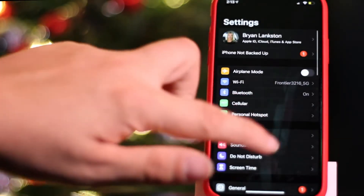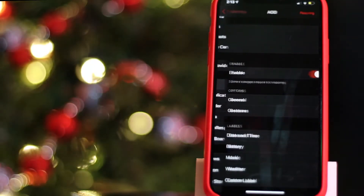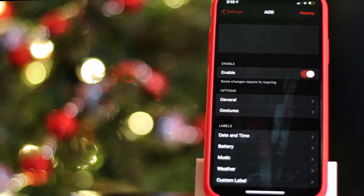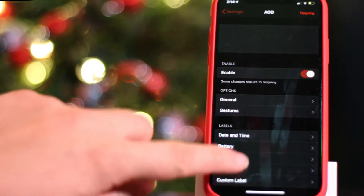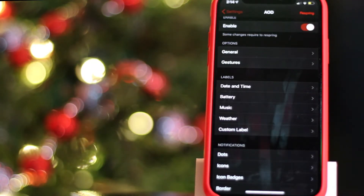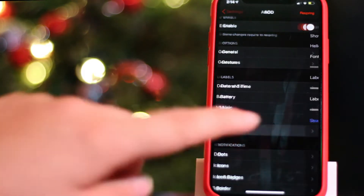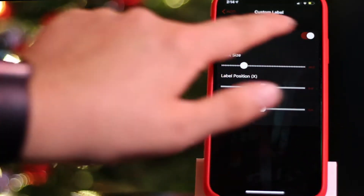You go into Settings and scroll all the way down to your jailbreak tweaks — AOD is the first one. Inside of here, there are all kinds of different features you can change, enable, or disable. Here we have the different labels, which is what allows you to actually customize it. Inside of Labels we have date and time, battery, music controls, weather, and custom labels. With a custom label, you can write your own label, hop back out, hit the respring button, and then on the device you'll be able to see the label you created.